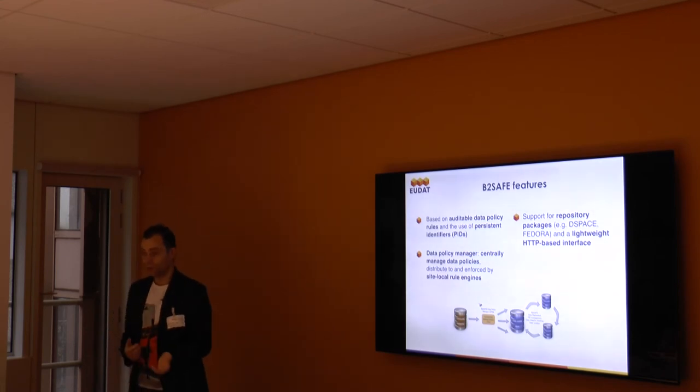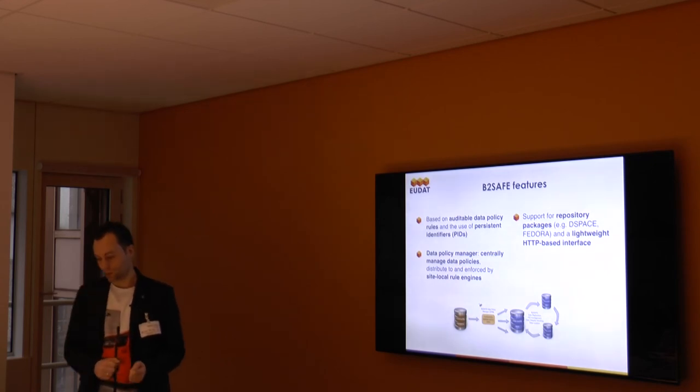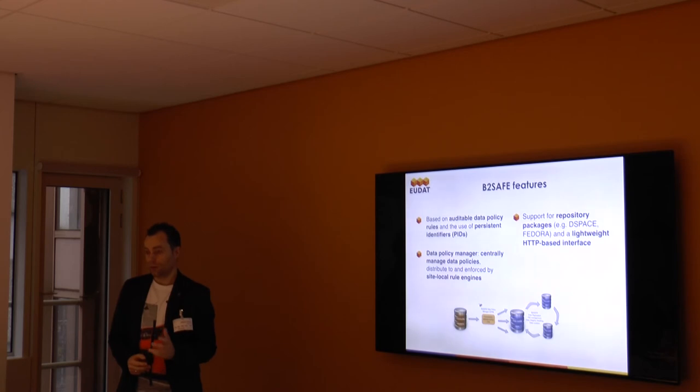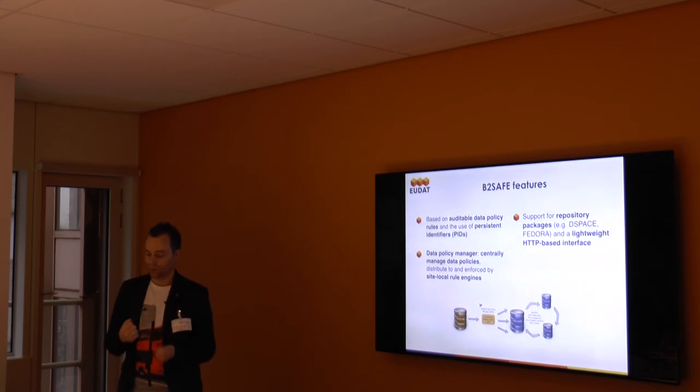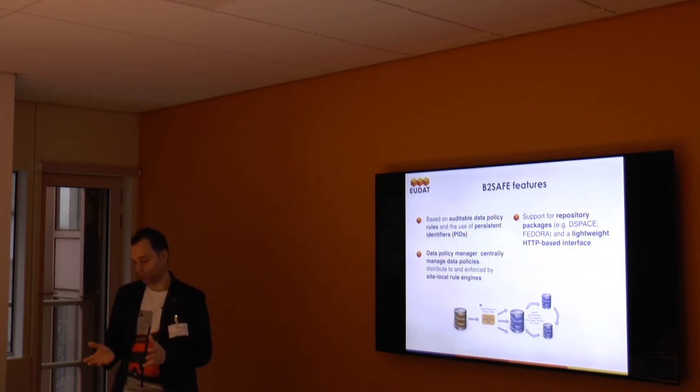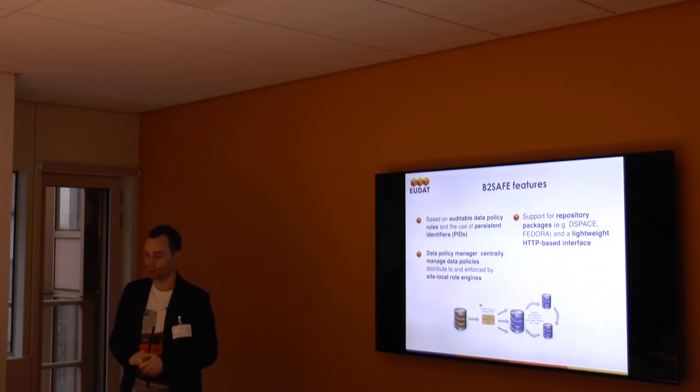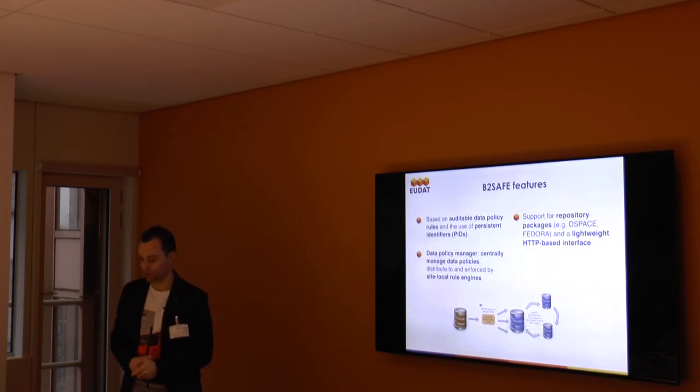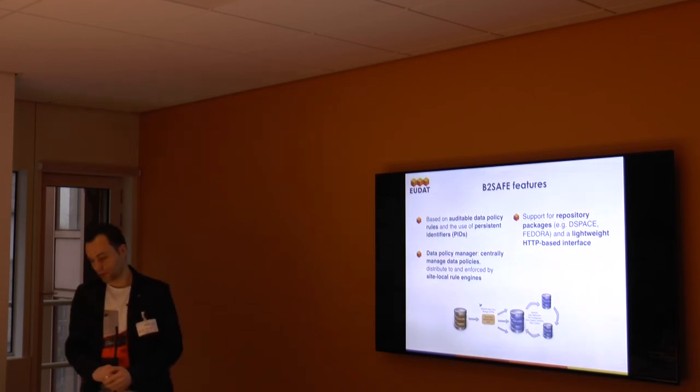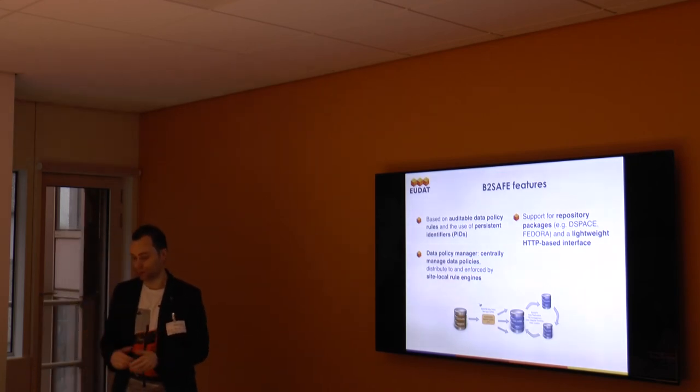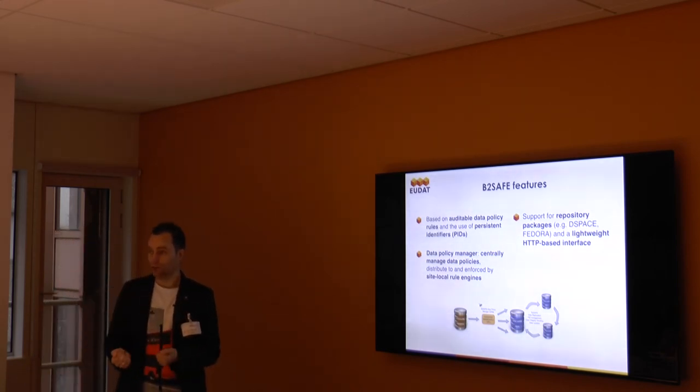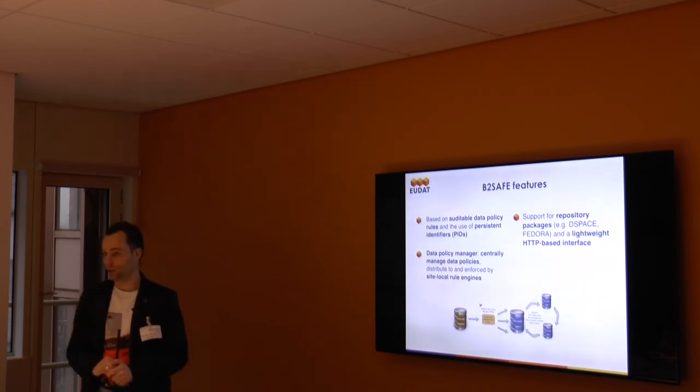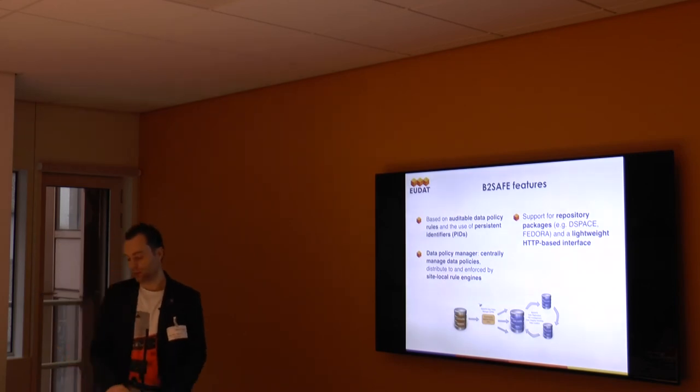You can join EUDAT by using B2Safe or you can use B2Safe. Using B2Safe will be the focus of today's workshop. It will focus on using the i-commands and GridFTP. Both will be explained in more detail. Especially for B2Safe, if you want to join EUDAT, this really requires some effort from the community center. Some of the features of B2Safe is that there is an auditable data policy rule. It makes use of persistent identifiers. There is this data policy manager, which is a central service that you can use to define and configure and manage your data replication policies. There is some support for repository packages. One of those, the DSpace package, will be presented by Joseph today. And there is ongoing work on a lightweight HTTP-based interface.